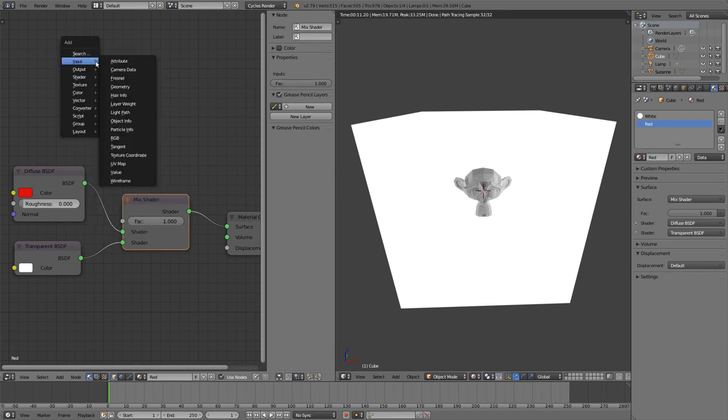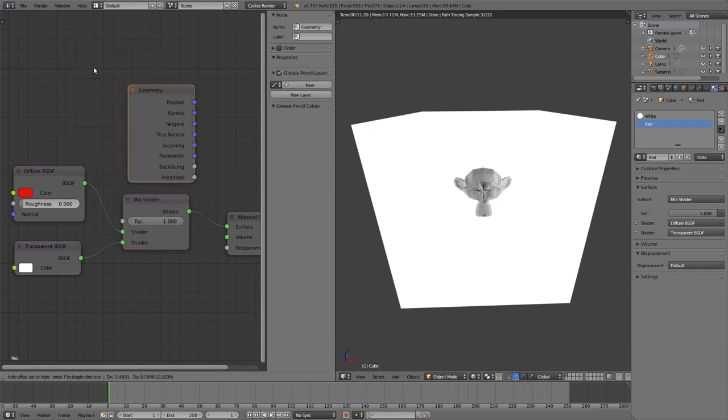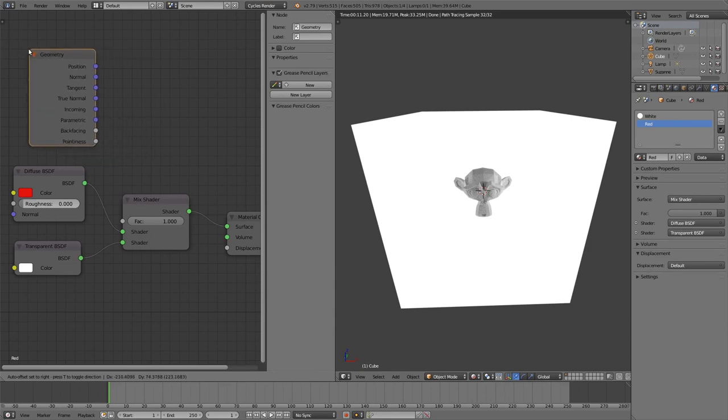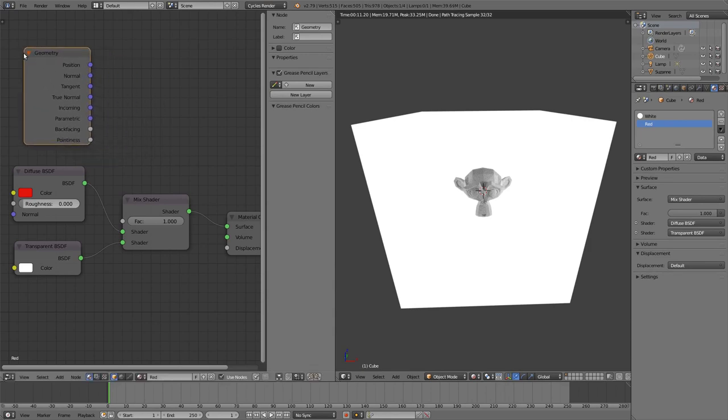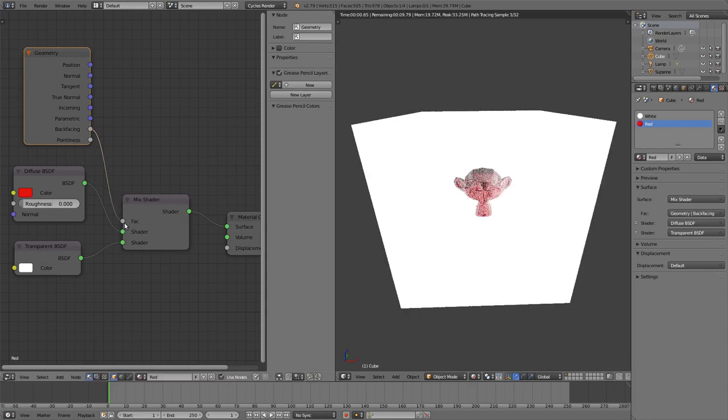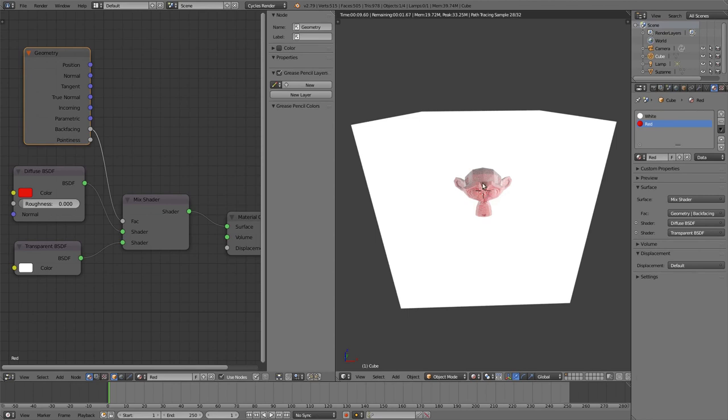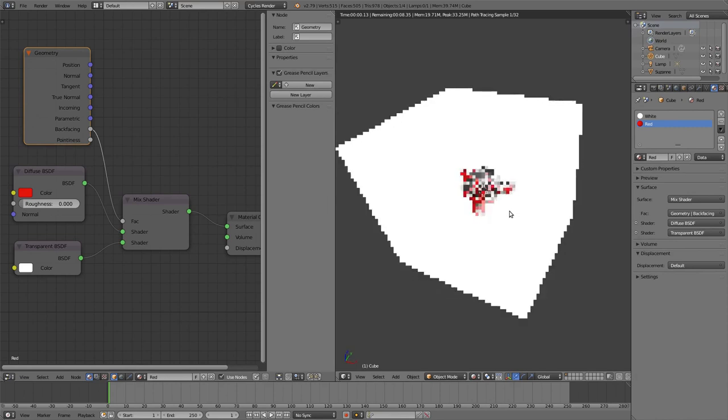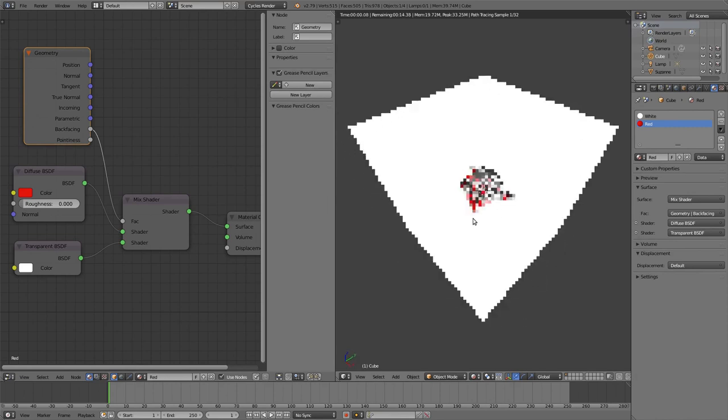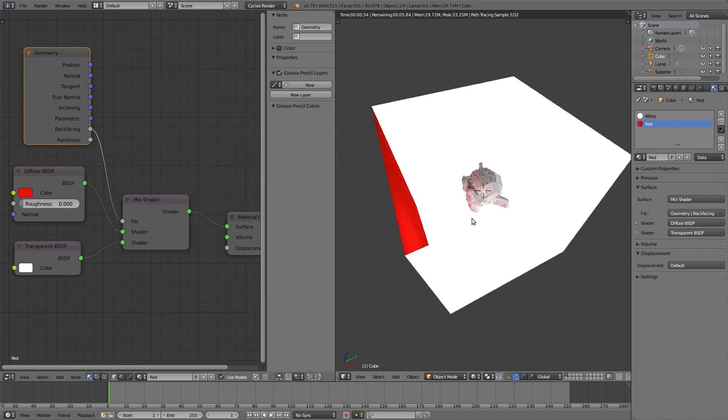What we want to do in this case is we want to create an input node of type Geometry and connect the backfacing to the factor. You can see that we have achieved our effect - our monkey is still red but we can see it.